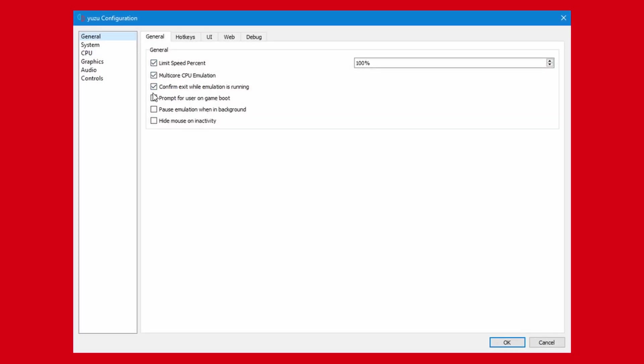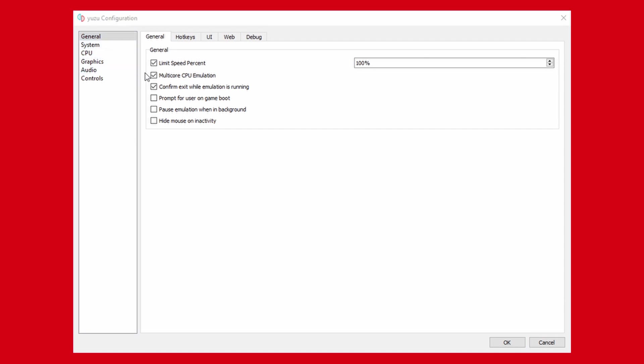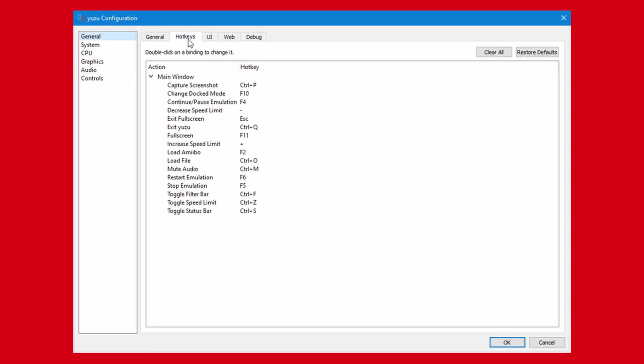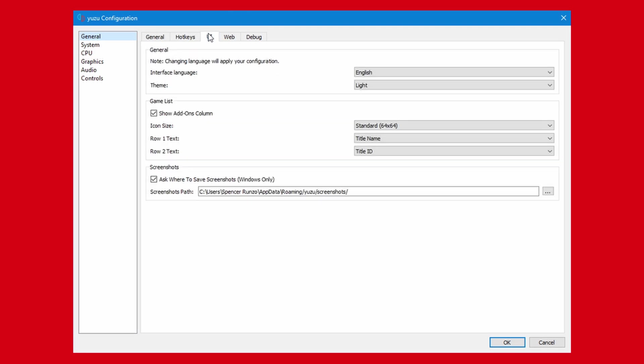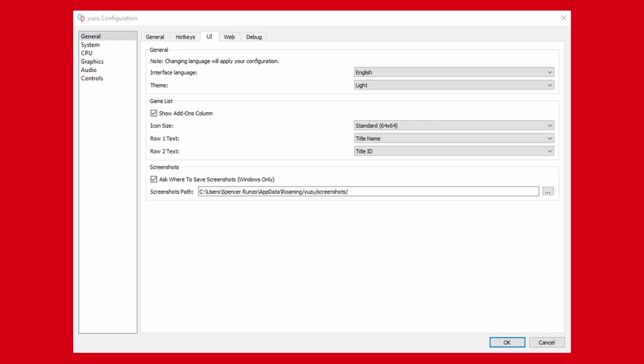There are a lot of different settings you can change here, such as changing the time and date for games like Animal Crossing, to changing the emulator's hotkeys so you can have a button to pause or continue the emulation. You can safely change most of these settings, as most of them are personalization options. But there are a few settings that have a direct effect on your performance.